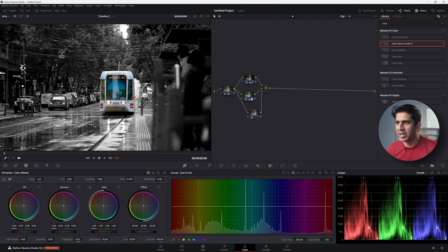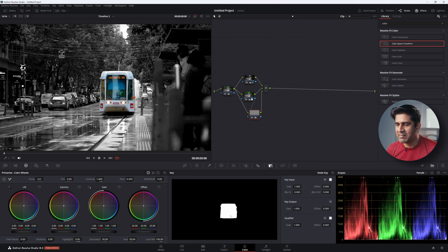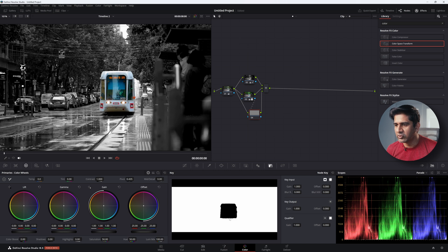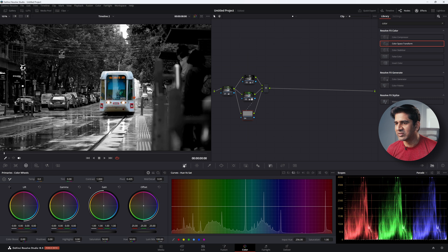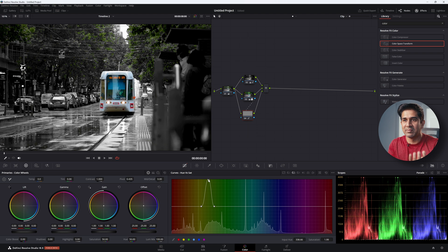Create another parallel node — node number four — and send the tram mask into it. If I show you the key, it has exactly the same mask as the previous parallel node. But we want to work on the background, so I'm going to invert this mask. Whatever I do on node four will affect everything other than the tram. Go back to hue versus saturation and start targeting specific colors — for example, the trees — to bring some life back into them.